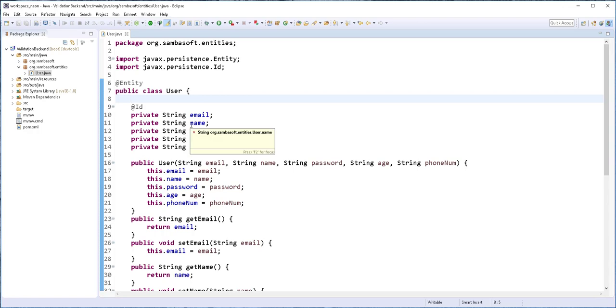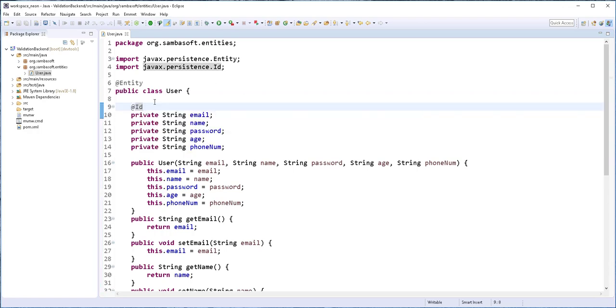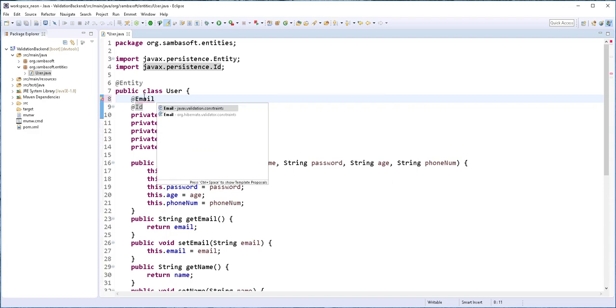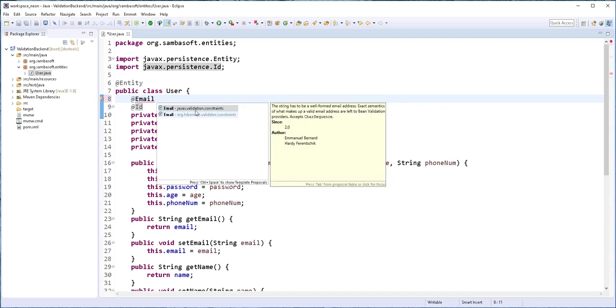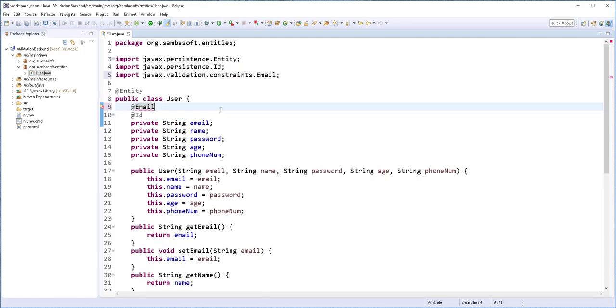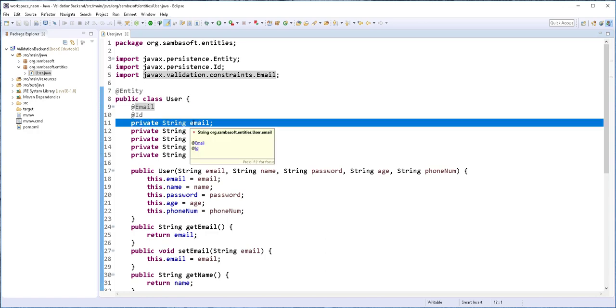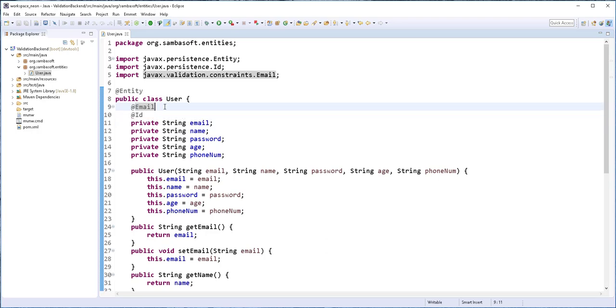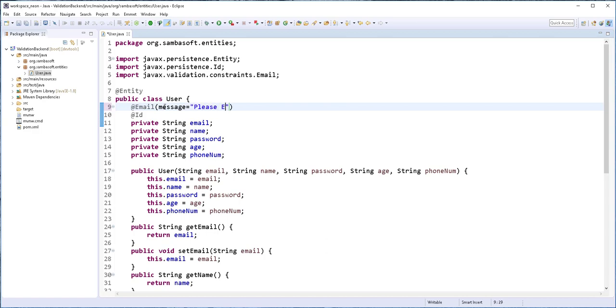Next, I'm going to add validation annotations to these fields. For the email, I'm going to annotate it with @Email annotation. This should be from javax.validation.constraints. And this is to ensure that this field is an email address. If it is not an email, we are going to get an error along with a default error message. So I'm going to override the default error message by setting here the message to please enter a valid email.